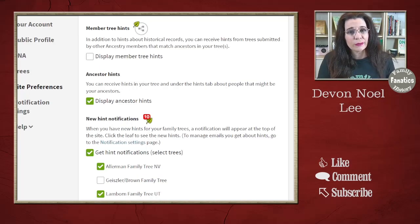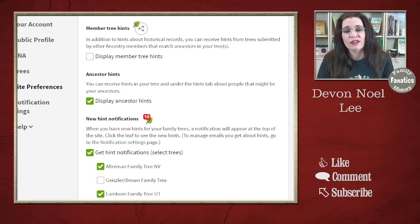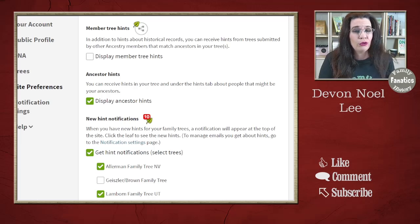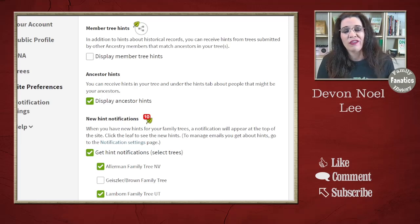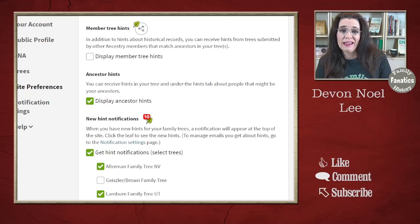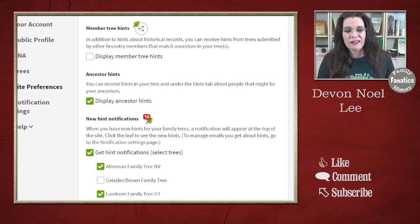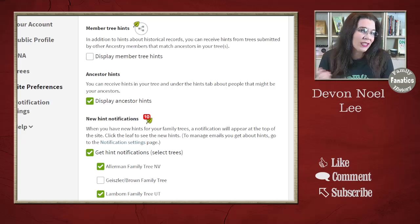Ancestry hints are a little bit different than the member trees. The ancestor hints will show up on your pedigree chart or in your DNA match list of common ancestors and recommend potential ancestors for you based on the trees of other members. I'm actually going to leave that on and recommend you do that as well. Not all recommendations will be accurate, but I don't mind this one as much as the tree hints in the hint list. So let's go ahead and leave it on.